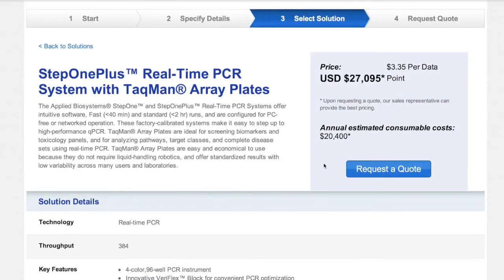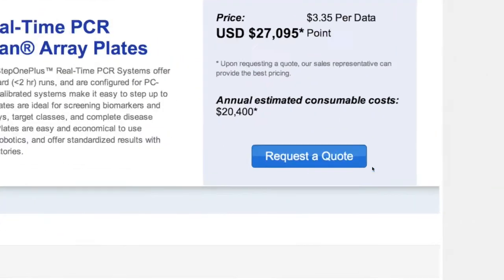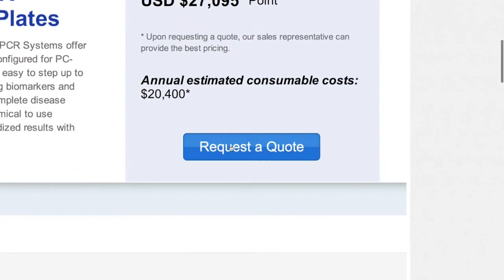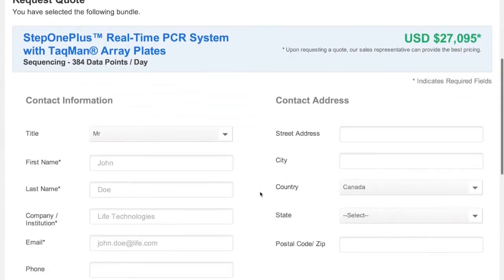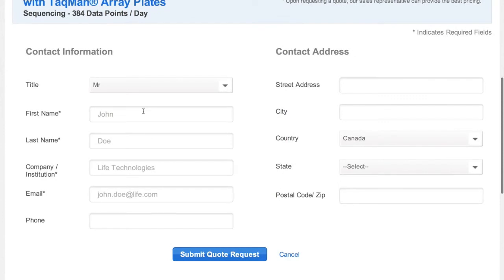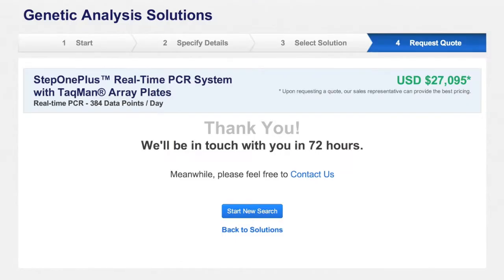When you're ready, request a quote from your Life Technologies representative by providing a few details about yourself. And we'll be in touch within 72 hours.